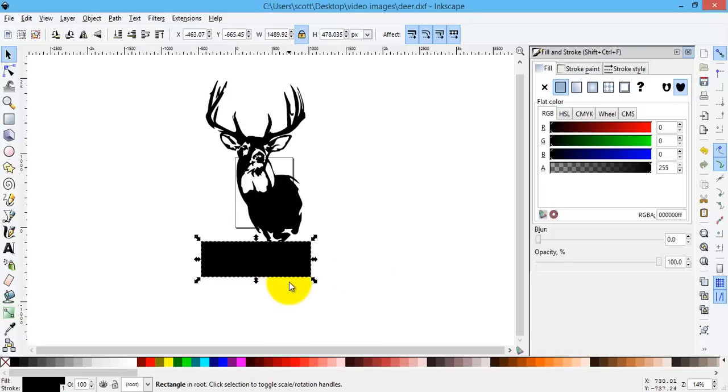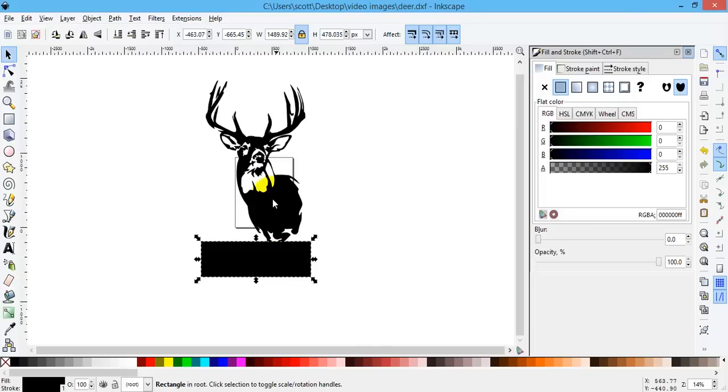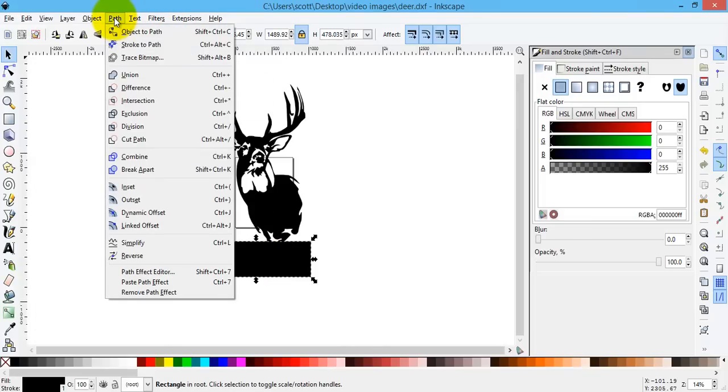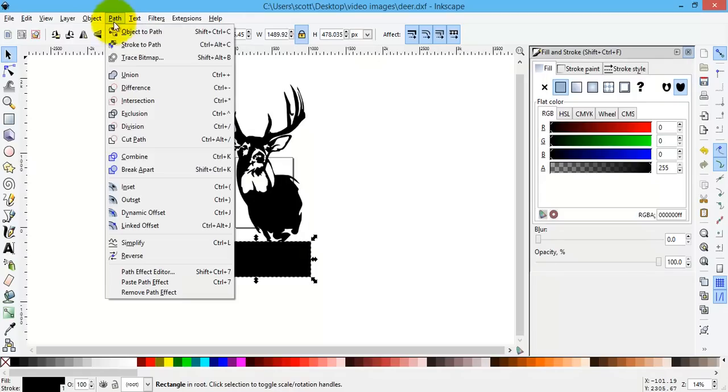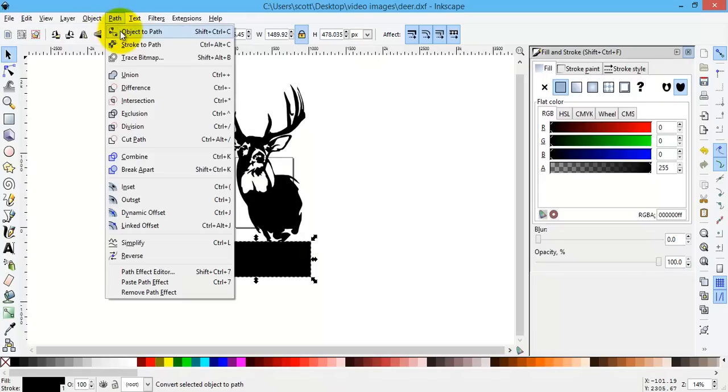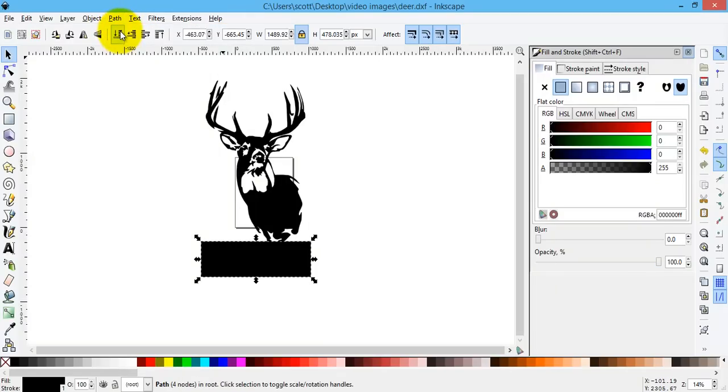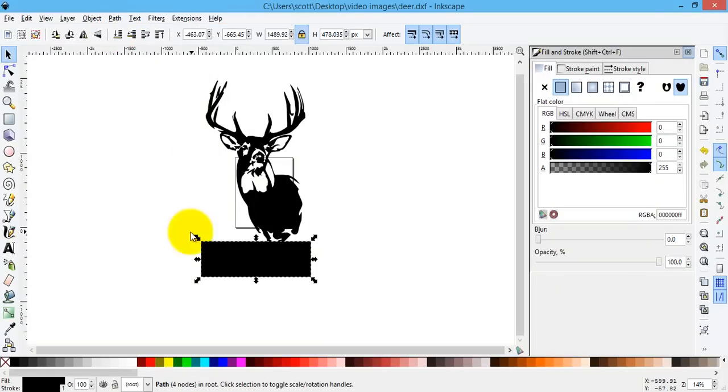So the first thing I need to do with this is to put a path around it. To do that, I have it selected, and I can go up to Path, and then Object to Path. Now I have a path around my object. I have four nodes down here.